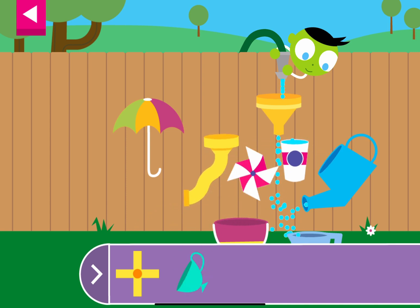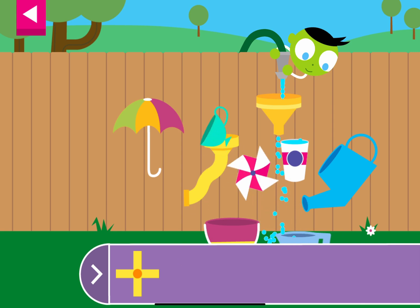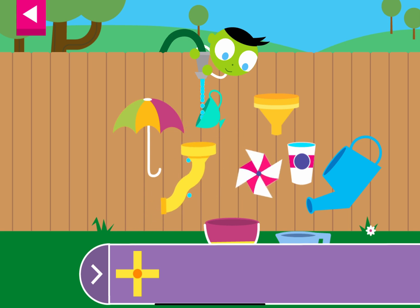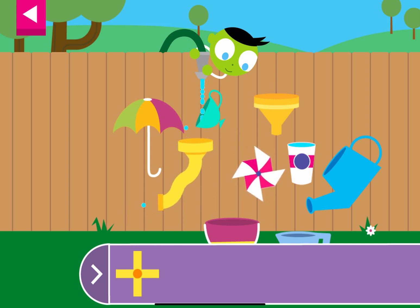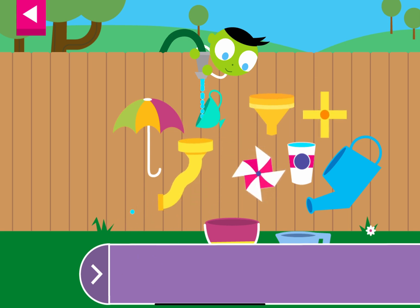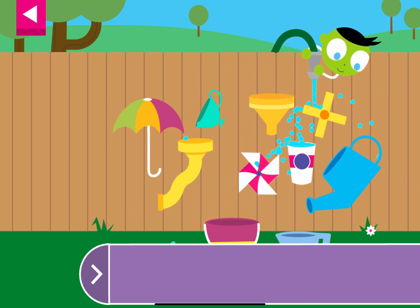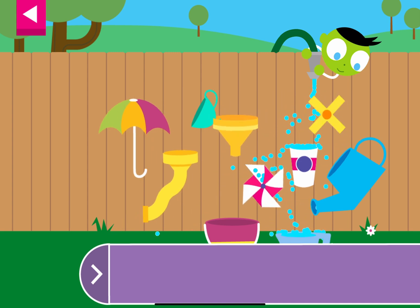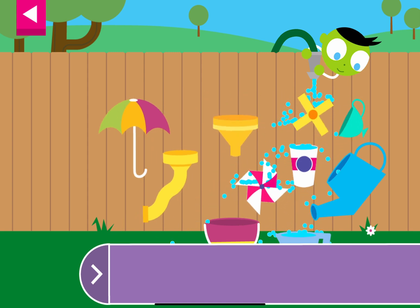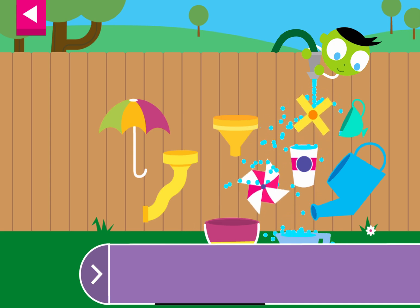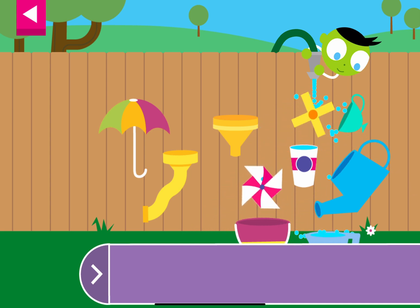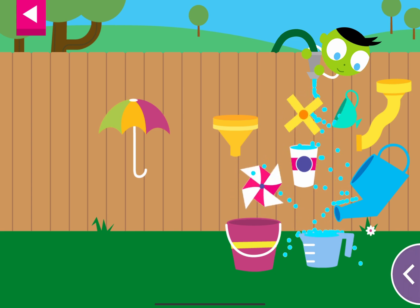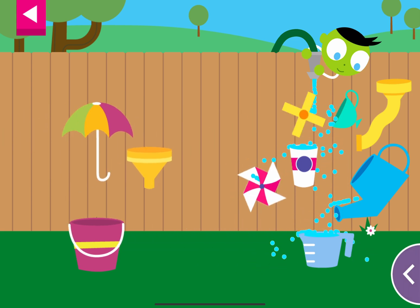The water makes the pinwheel spin. The water is going through the drain. The water is going through the drain.